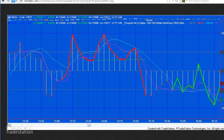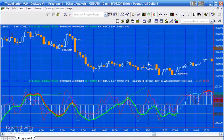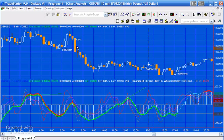Let's have a look at the program in operation. Here I've got it applied to a pound-dollar 15-minute chart, and you'll notice it's applied twice — to subgraph one and also subgraph two. On subgraph one you'll see textual indications that a pattern has occurred, but on subgraph two you're actually seeing the pattern being highlighted on the underlying CCI.